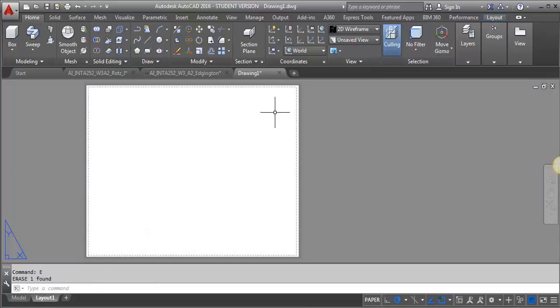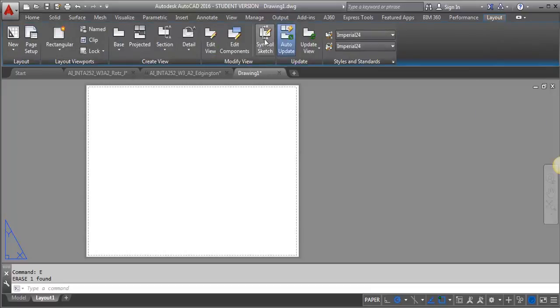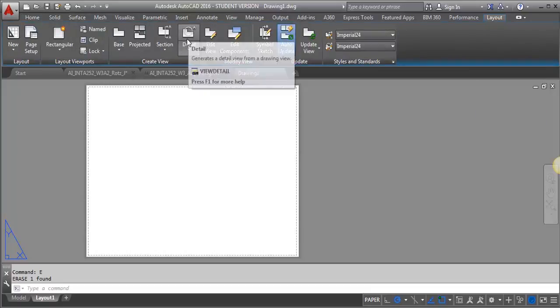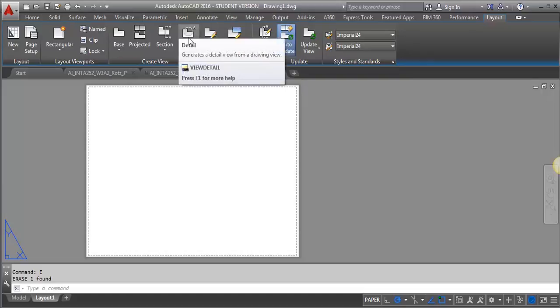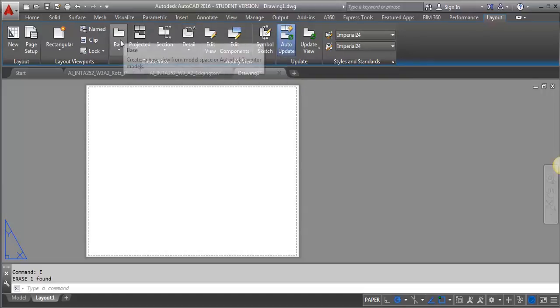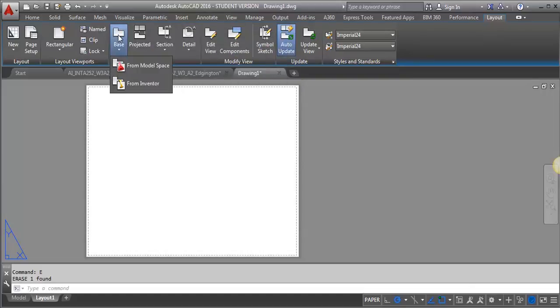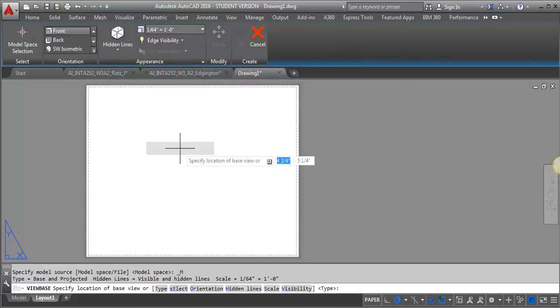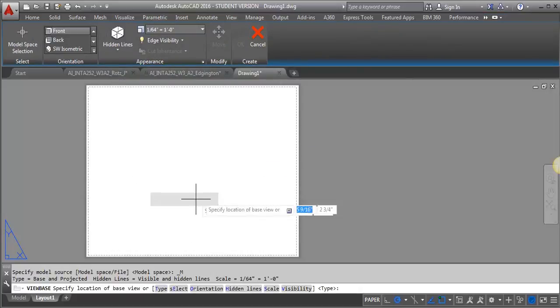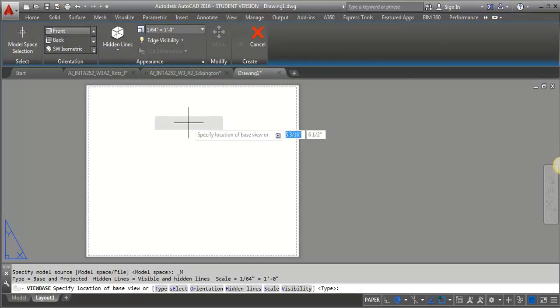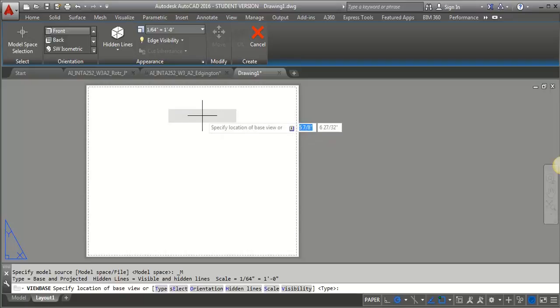Now in order to go over to the layout tab here, if we want to use these detail view tools, we have to first set the base view. So I'm going to set the base view from model space, and it's going to give me a base view of my cube that I've got.